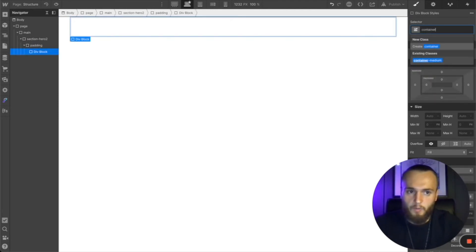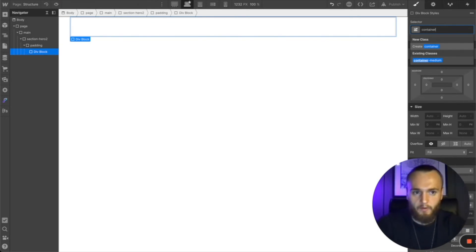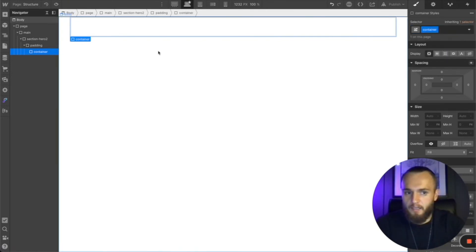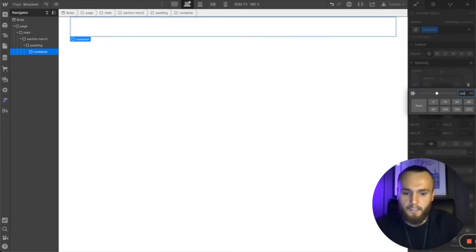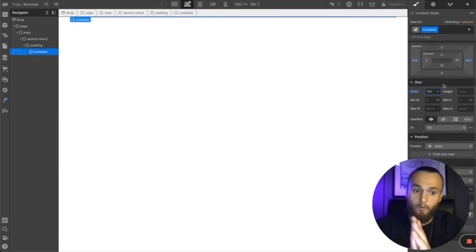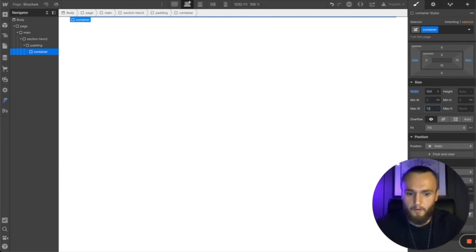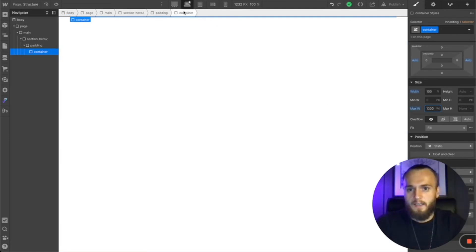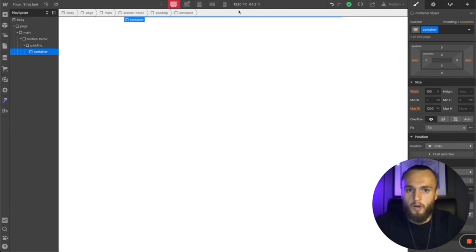Inside padding, add another div and call it 'container'. This is the most complicated one to set up. If you're using one container size just leave it as 'container', but you can have small, medium, and large if needed. The important things: set the margin to auto on either side so the container is always centered on screen, set the width to 100% so it fills the parent element, and set the max-width — I like 1200 pixels. Check on a larger viewport and you'll see the content is centered and locked at 1200.